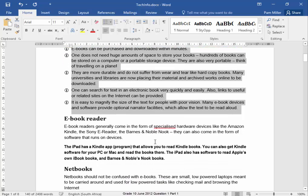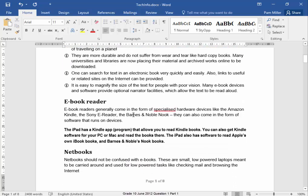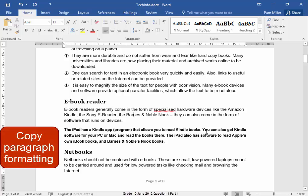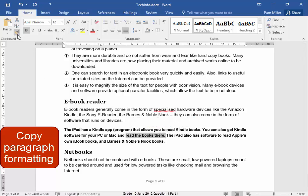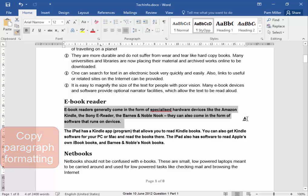Now this paragraph must have the same formatting as this paragraph. Let me select some of that text. Format Painter. Ah.